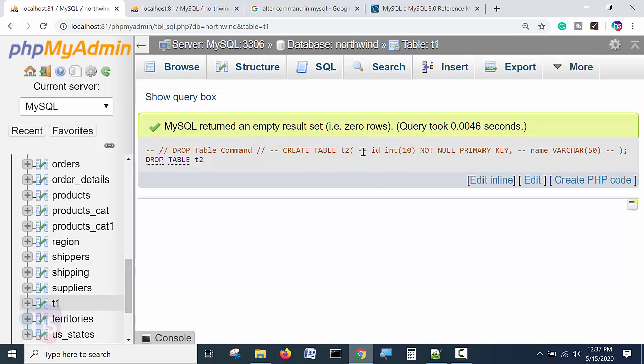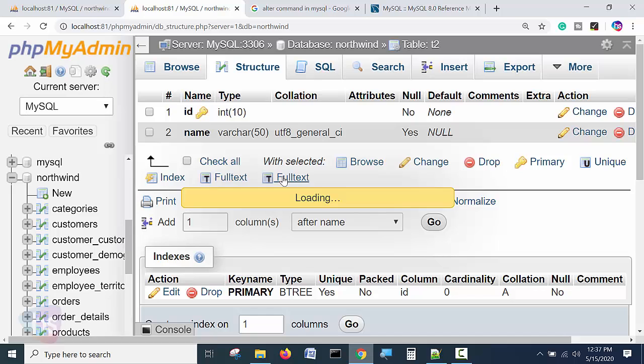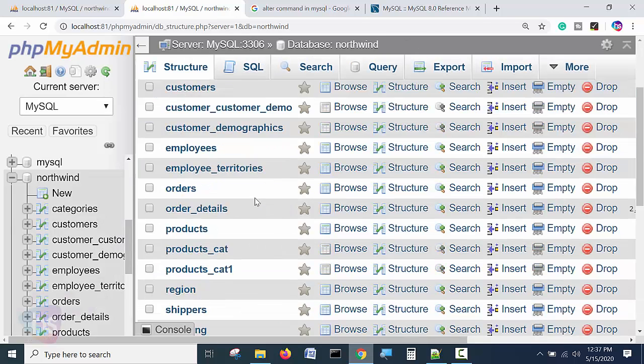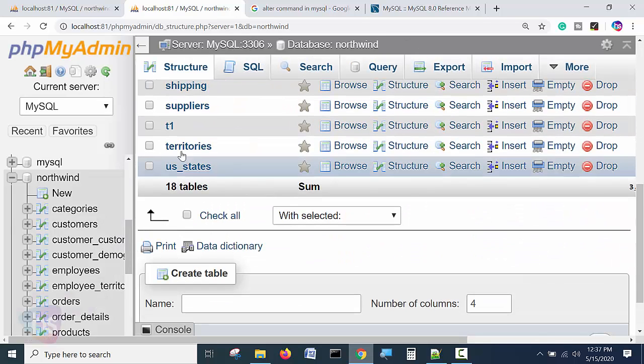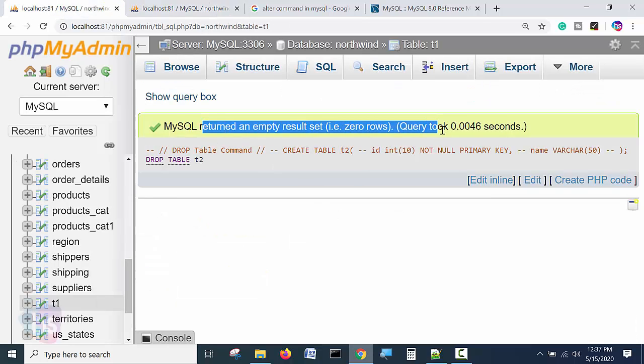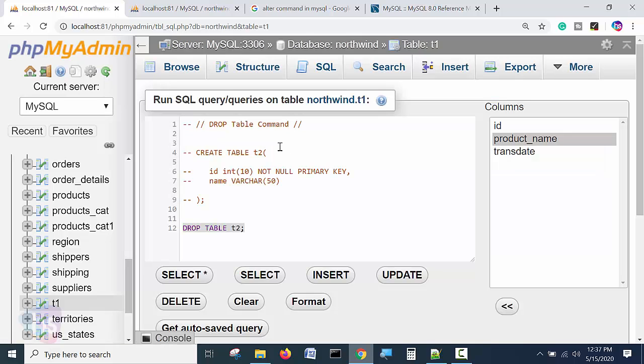Now query returned empty set. We will try to refresh the Northwind database, the complete database structure will refresh. Now T2 is eliminated, it is dropped. Zero rows returned. So the table is successfully deleted from the database.